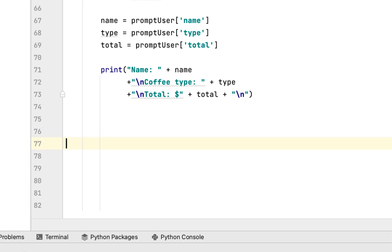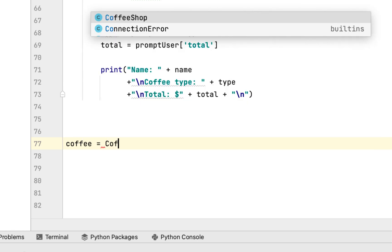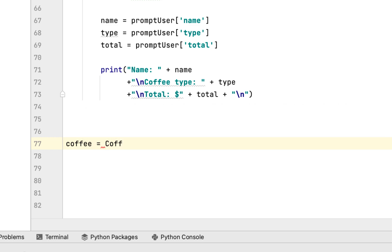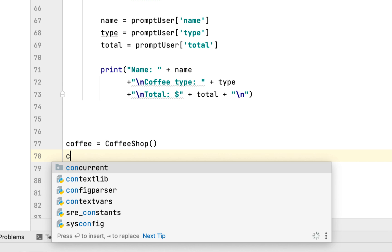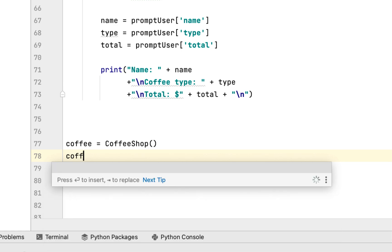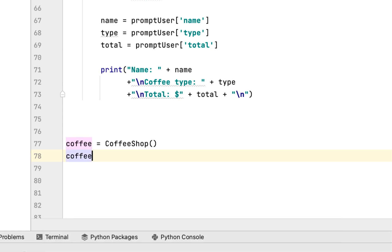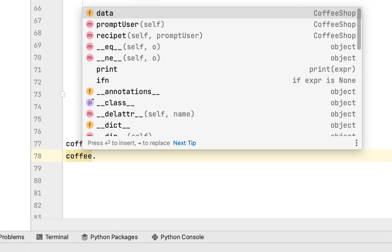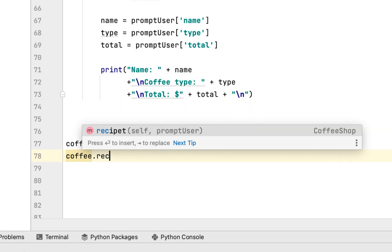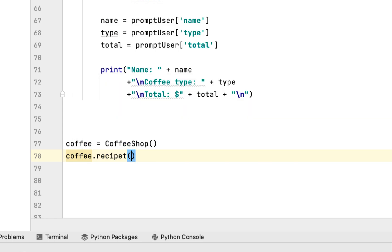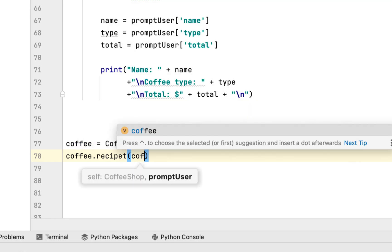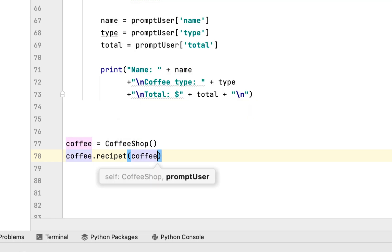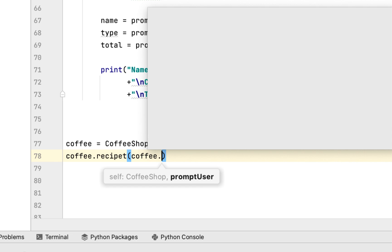Outside the class we instantiate it, calling coffee = CoffeeShop(). We call the receipt method which takes the promptUser method.